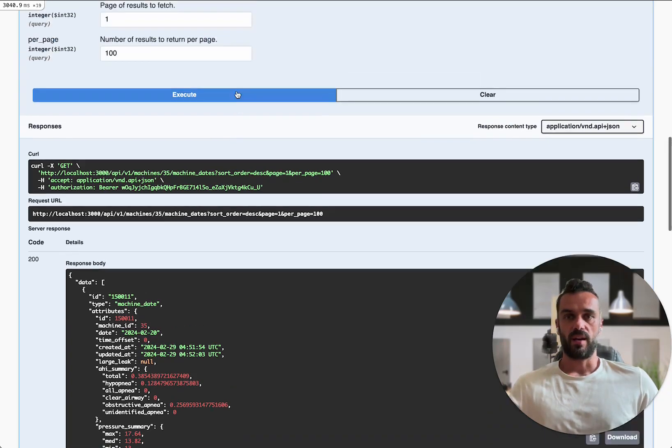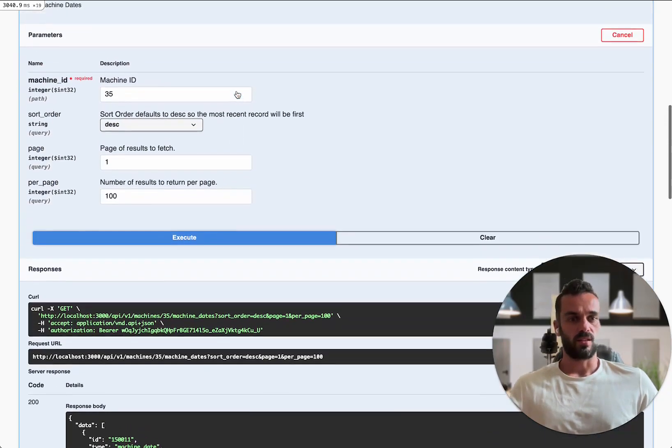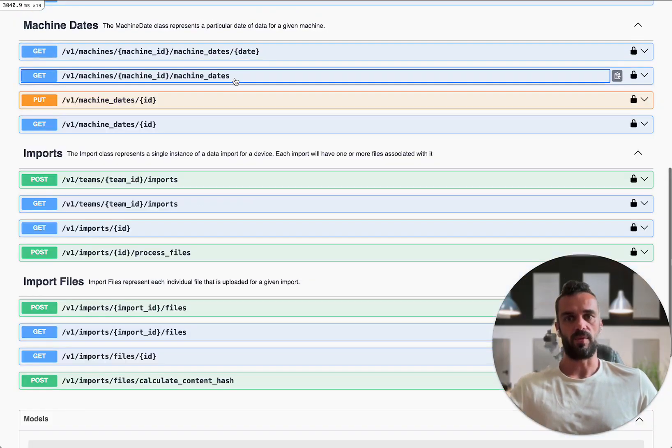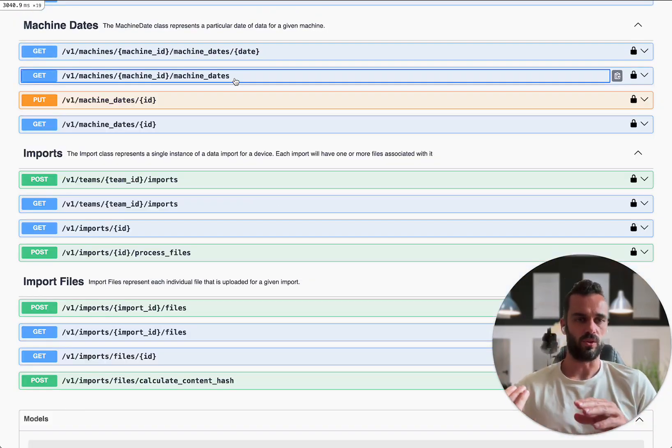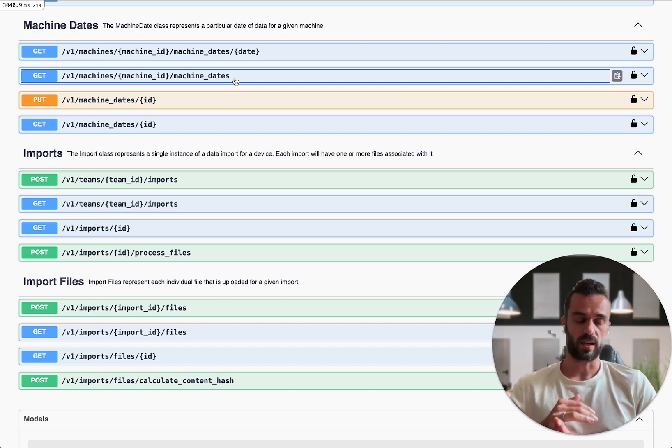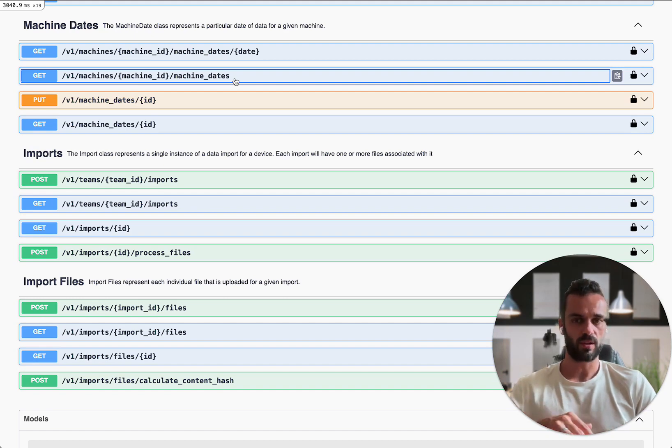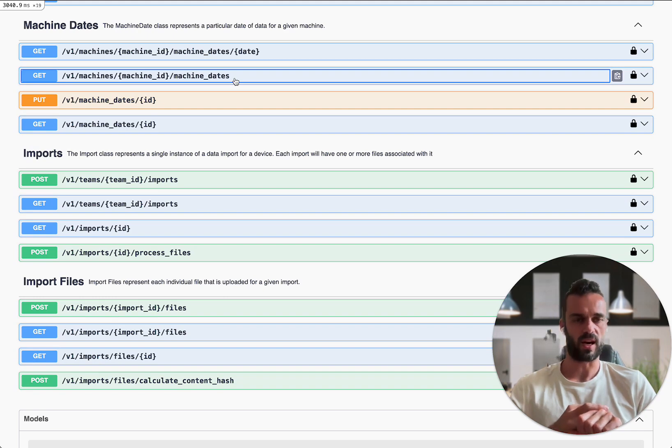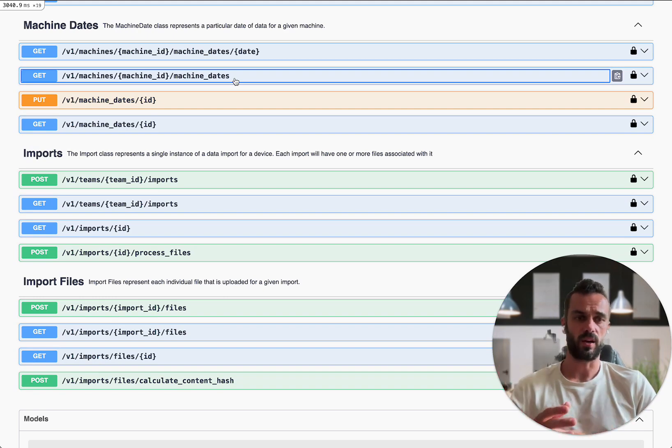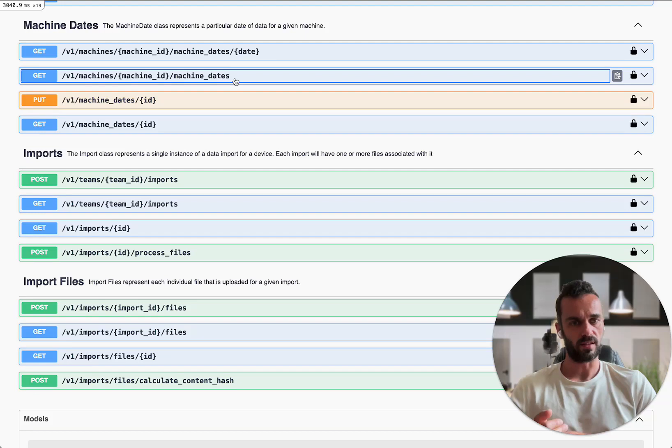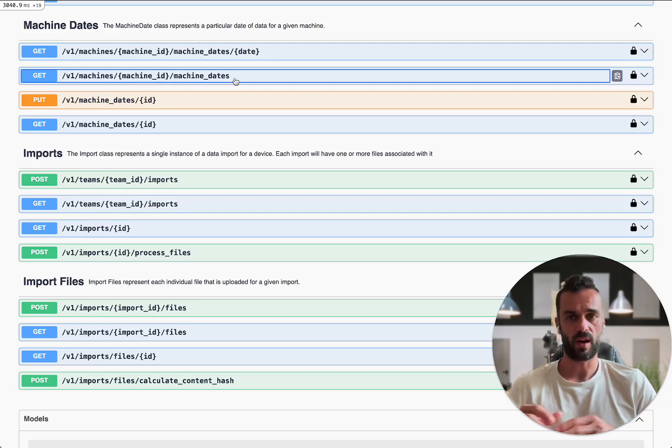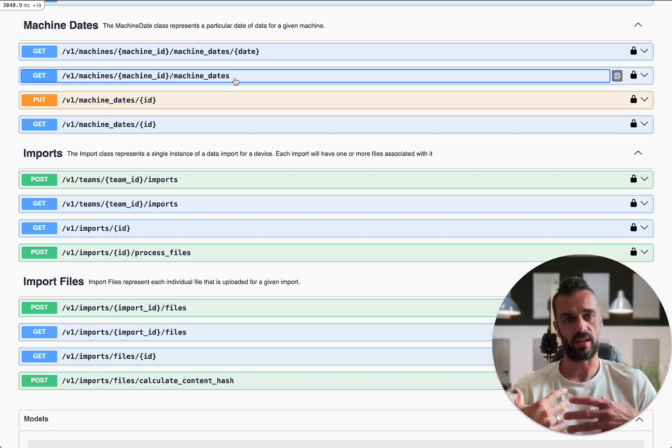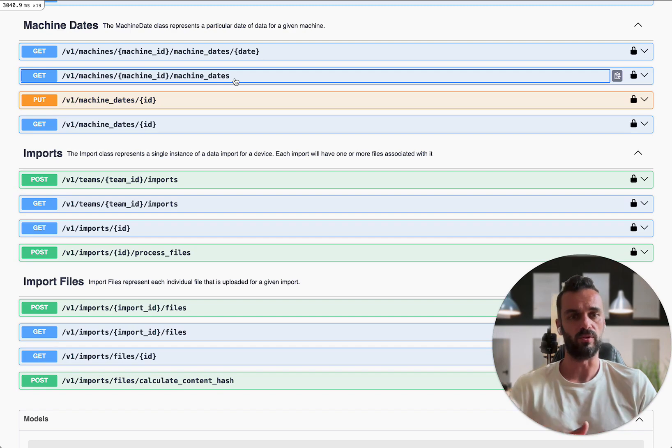So those are the main things that we're starting out with with the API, the ability to import data so people can build their own magic uploaders. And then also the ability to interact with the high level summary data. As we get going, as people have more use cases and things that they want to be able to do with the API, we're going to keep building this out and adding more endpoints and making it more full featured.